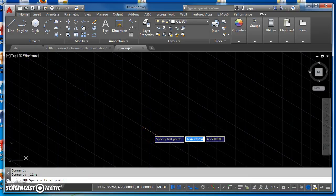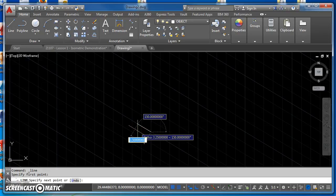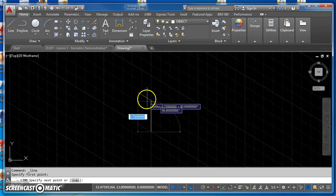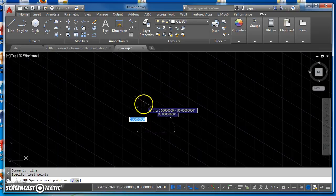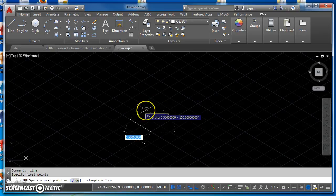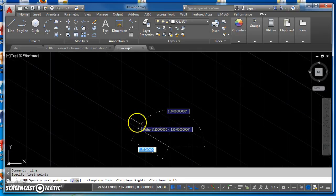I'll click on Line, snap to a point to start from, and this first line is going to be two and three-quarter inches long, so I'll move to the left. With ortho on, it's only going to allow me to draw along these axes. Whenever I need to switch to draw on a different plane, I just hit F5 on my keyboard and you'll see how your cursor changes. Hit F5 again to toggle through your different isoplanes.